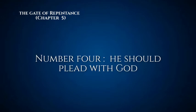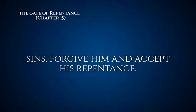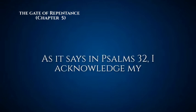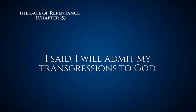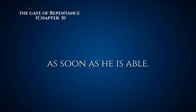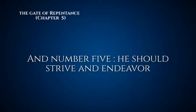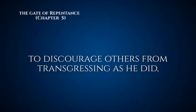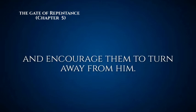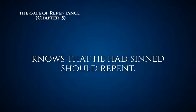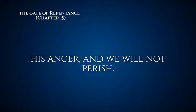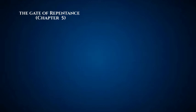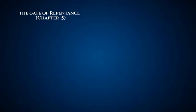Number four: he should plead with God and entreat him continually to pardon his sins, forgive him and accept his repentance. As it says in Psalms 32, 'I acknowledge my sins to you and did not conceal my offense. I said I will admit my transgressions to God. Let every devoted one pray to you as soon as he is able.' And number five: he should strive and endeavor to discourage others from transgressing as he did, warn them of its consequences and encourage them to turn away. As it is written in Jonah, 'God will then relent and turn away from his anger and we will not perish.' And Psalms 51, 'I will teach transgressors your ways.'